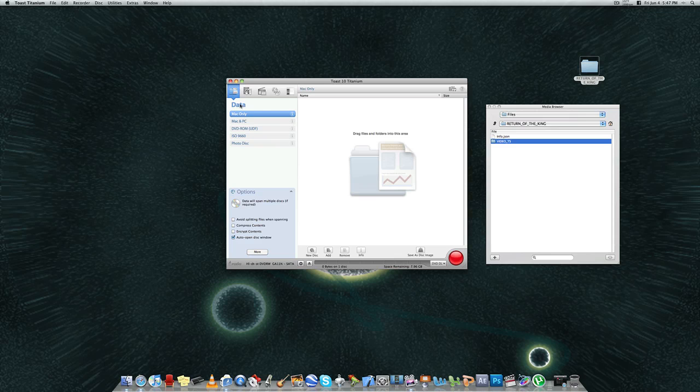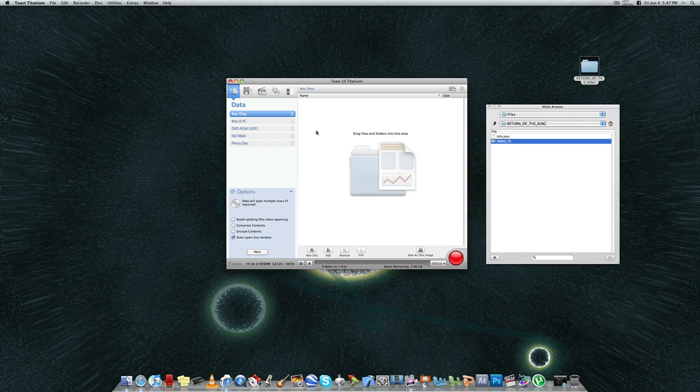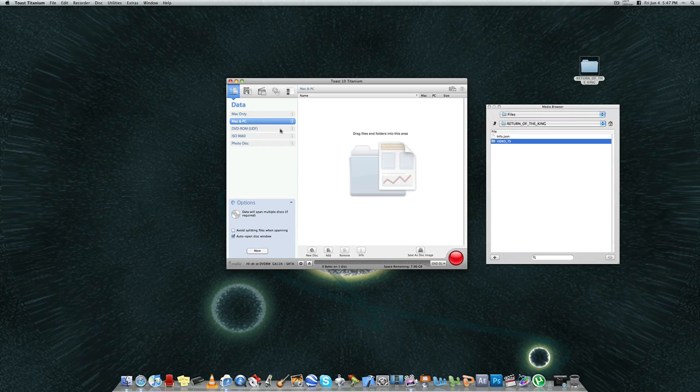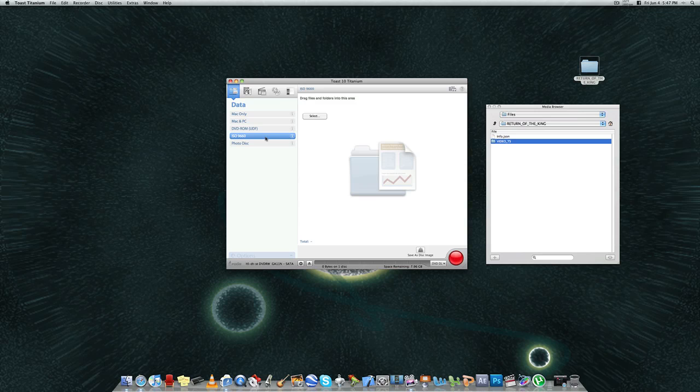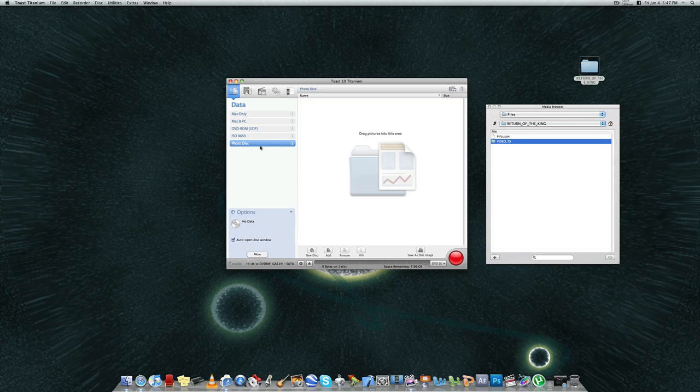When you're doing a data DVD or CD, you have the option of burning it for use on a Mac only. Mac and PC, you have the option of burning a DVD-ROM, an ISO 9660, and a photo disc.